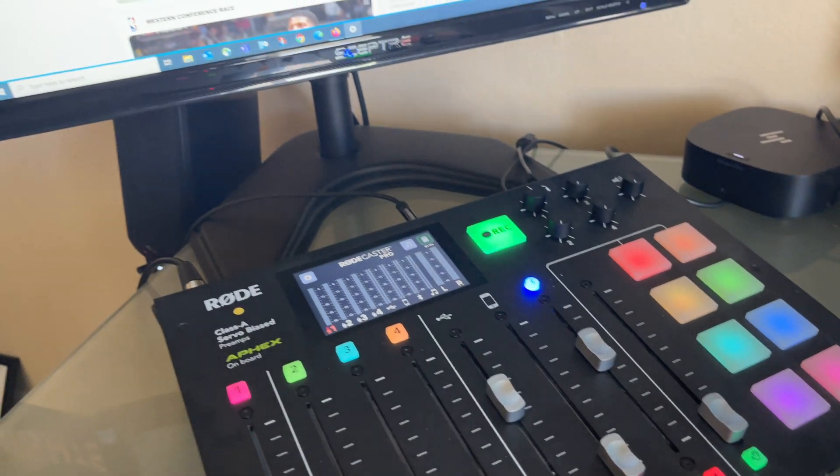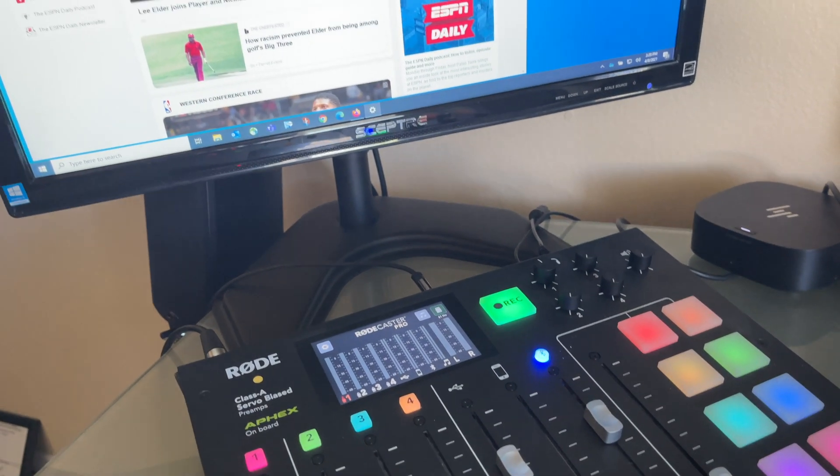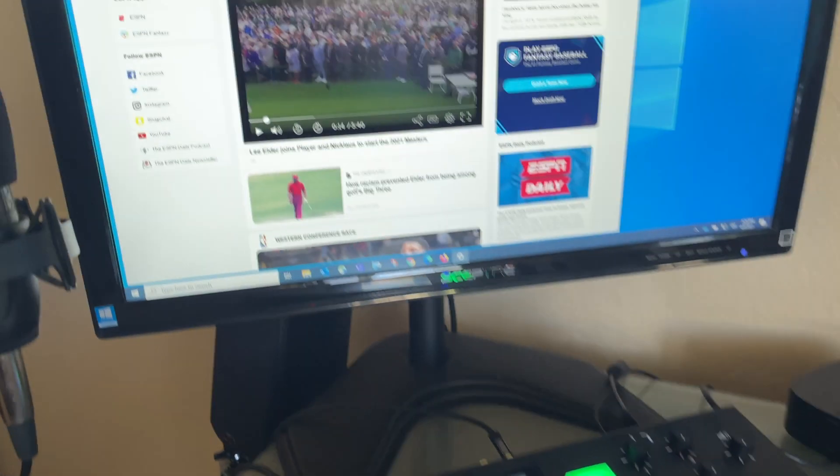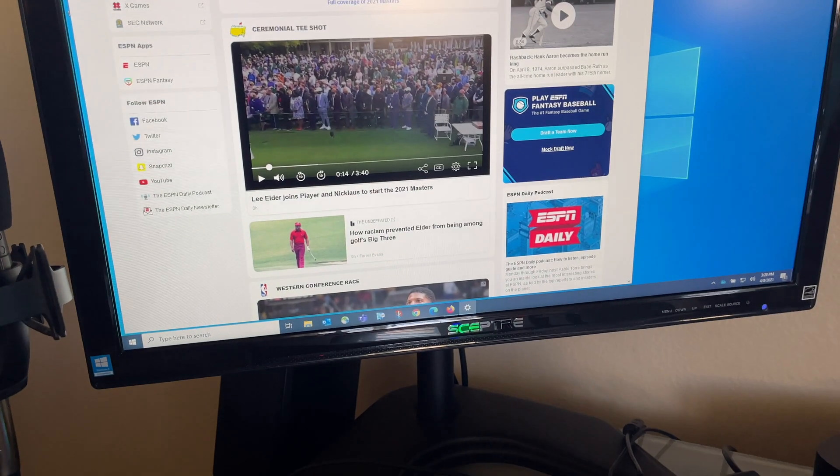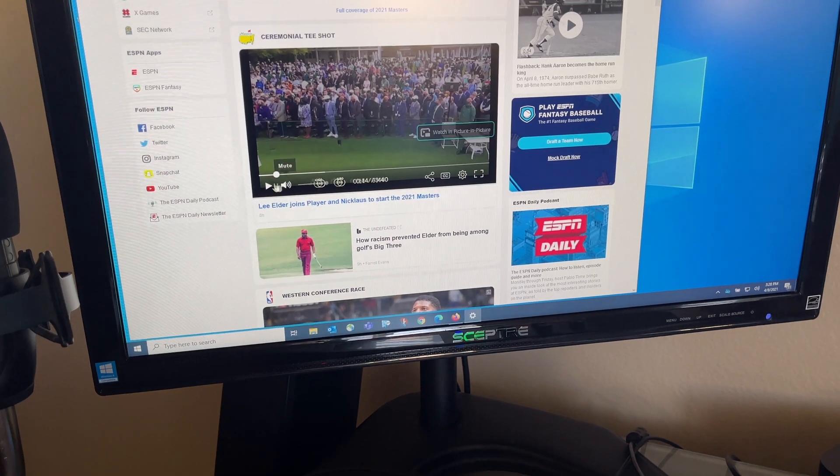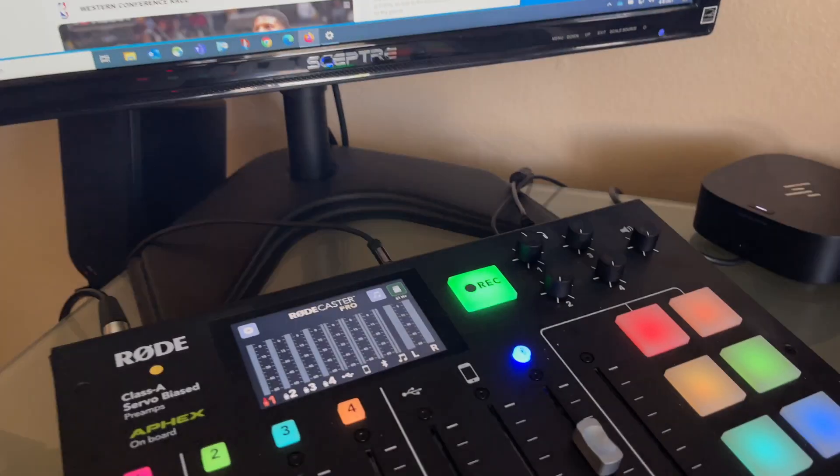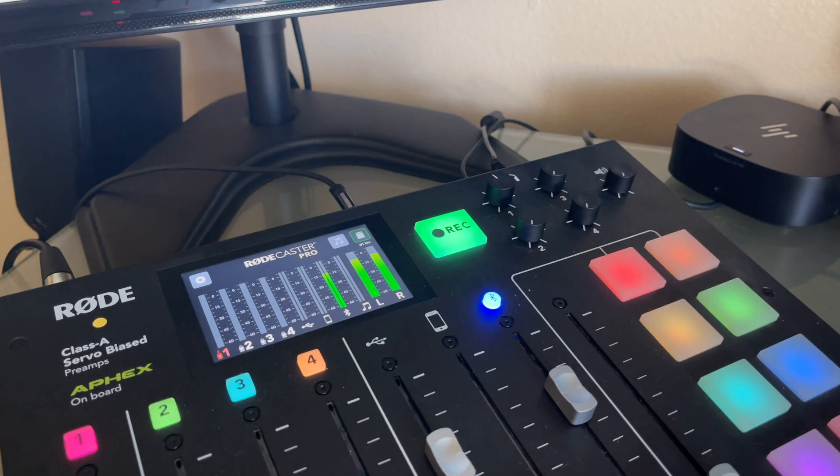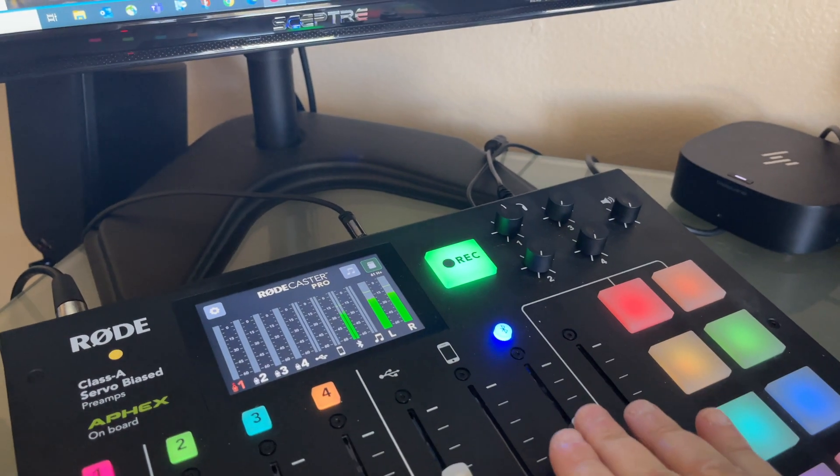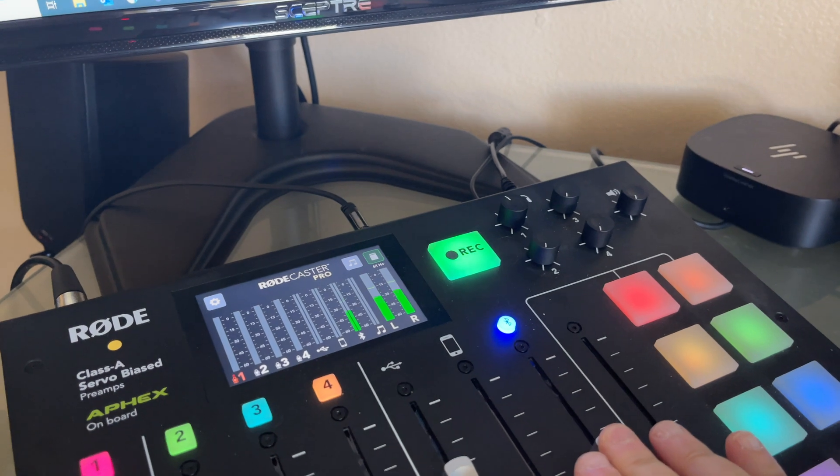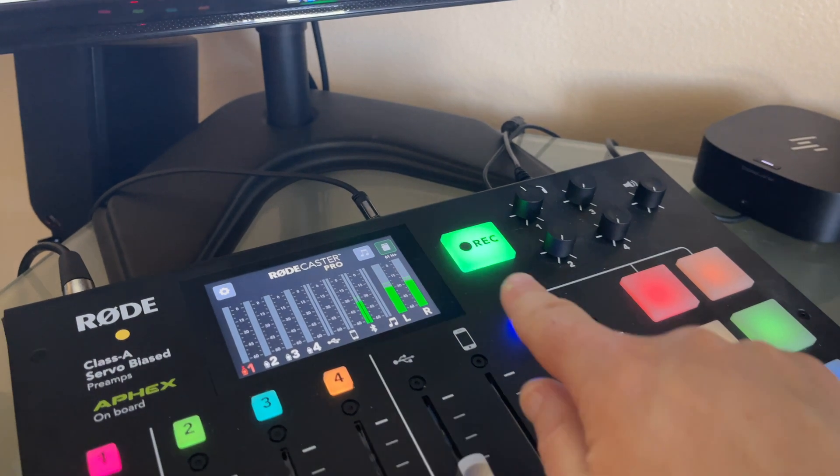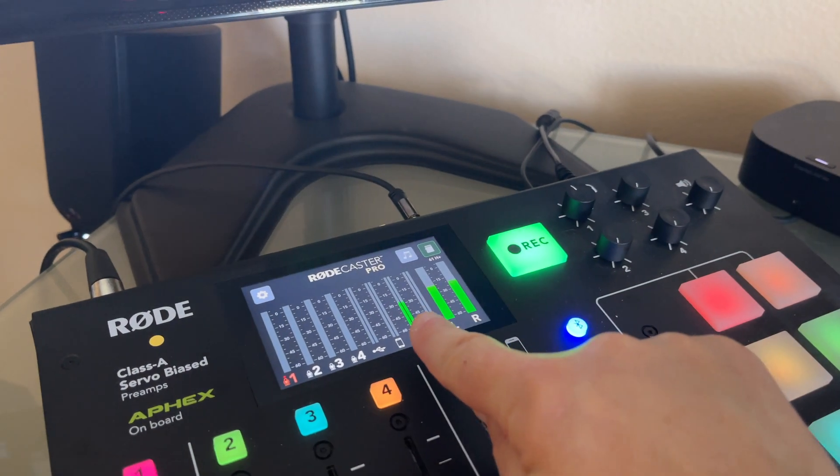Let me bring up the slider volume on the Bluetooth. So what should happen now is when I click play on this video clip here on the Windows machine, we should get audio coming through, as you see, the Bluetooth.